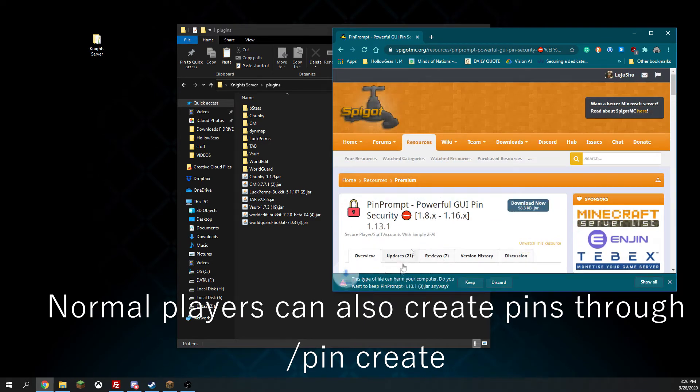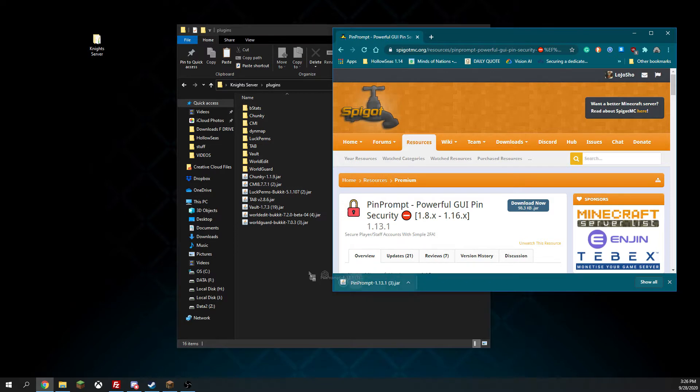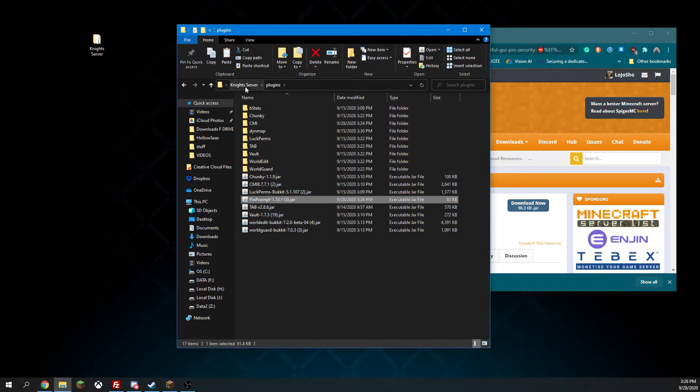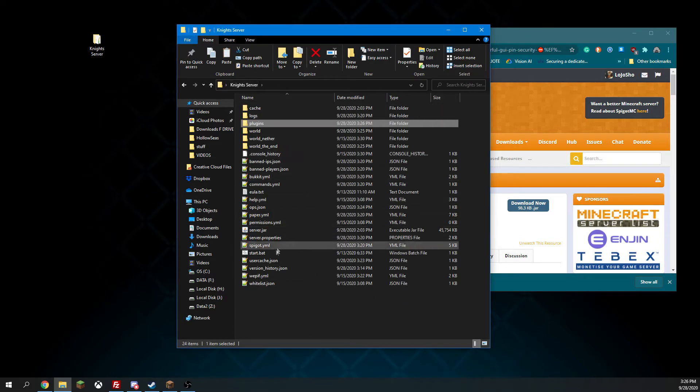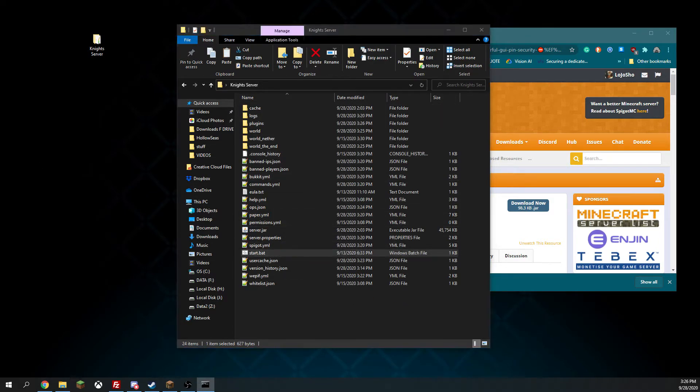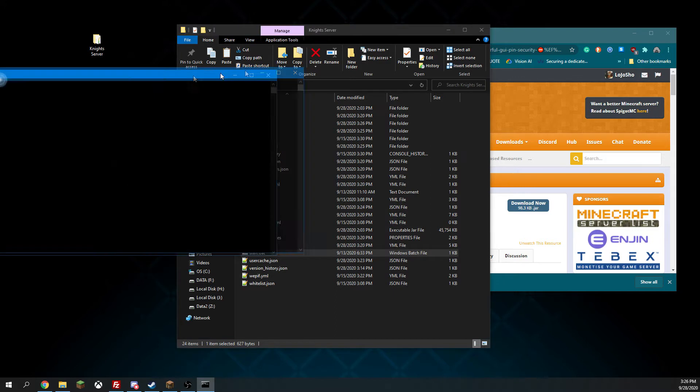So let's download this, throw it into the plugins folder, and start up the server.